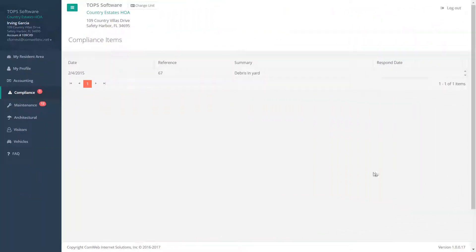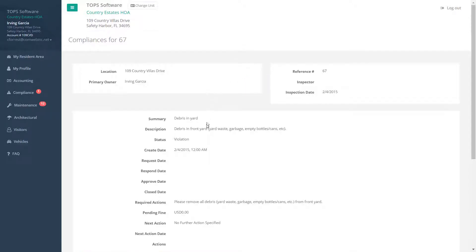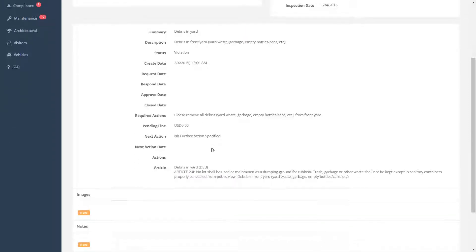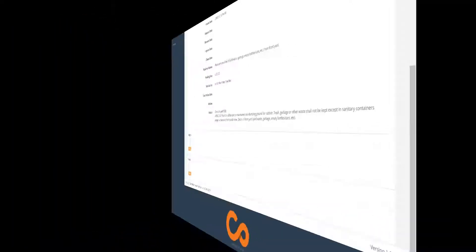The Compliance screen will show you any compliance violations you may have noted in your account. You can click on the compliance item and get a full description with details including images, notes from your manager, and an area for you to respond.